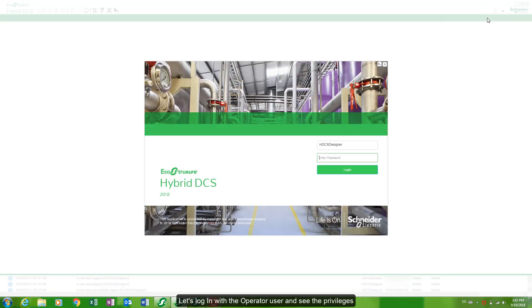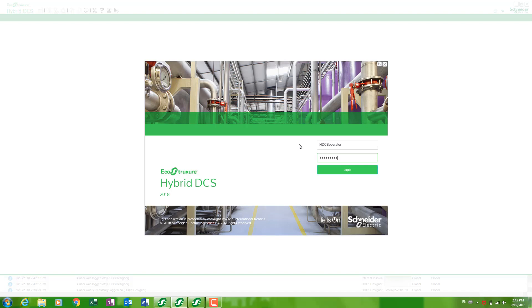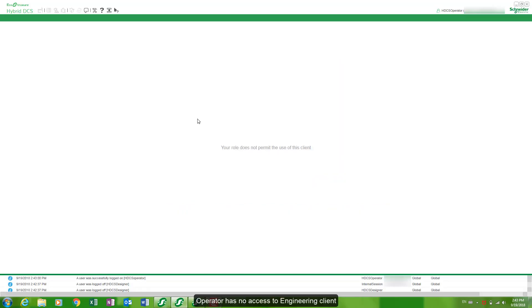Let's login with the operator user and see the privileges. Operator has no access to engineering client.